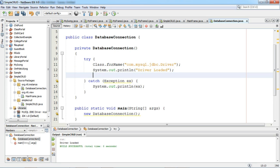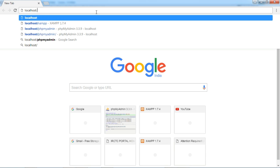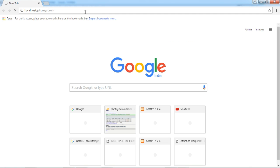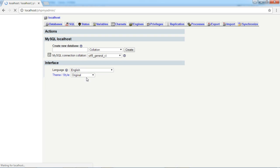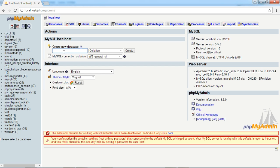First of all we will create one database within MySQL. For that I will go to localhost phpMyAdmin. Now we will create one database here. We will name the database simple_crud. I will click on Create.